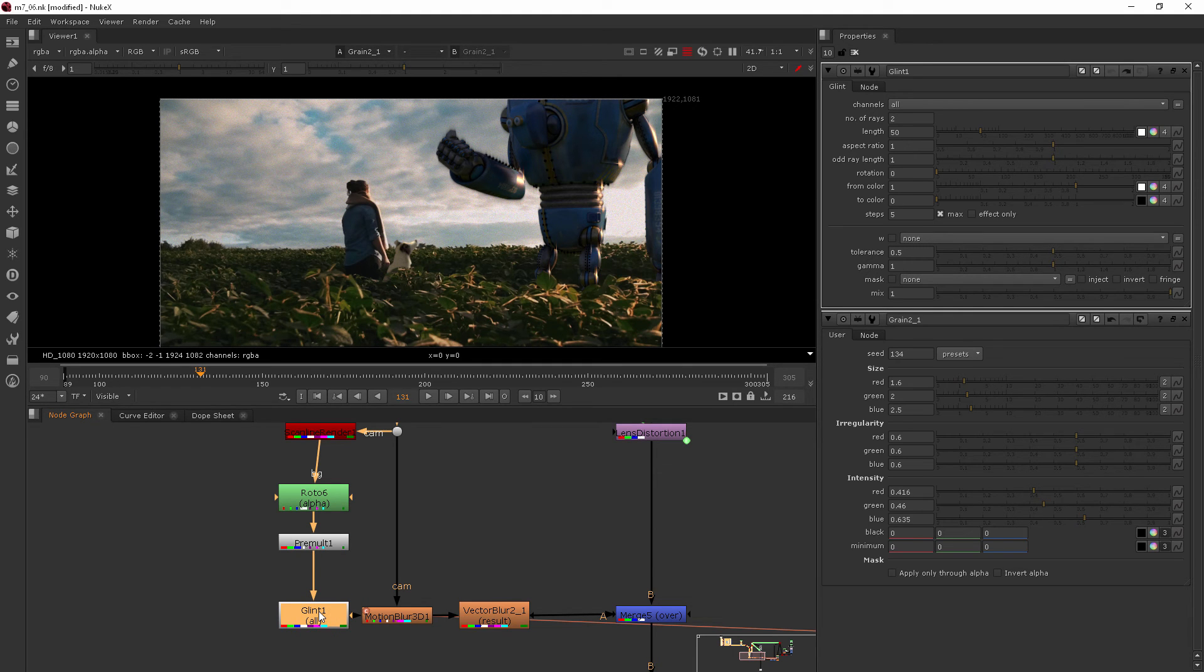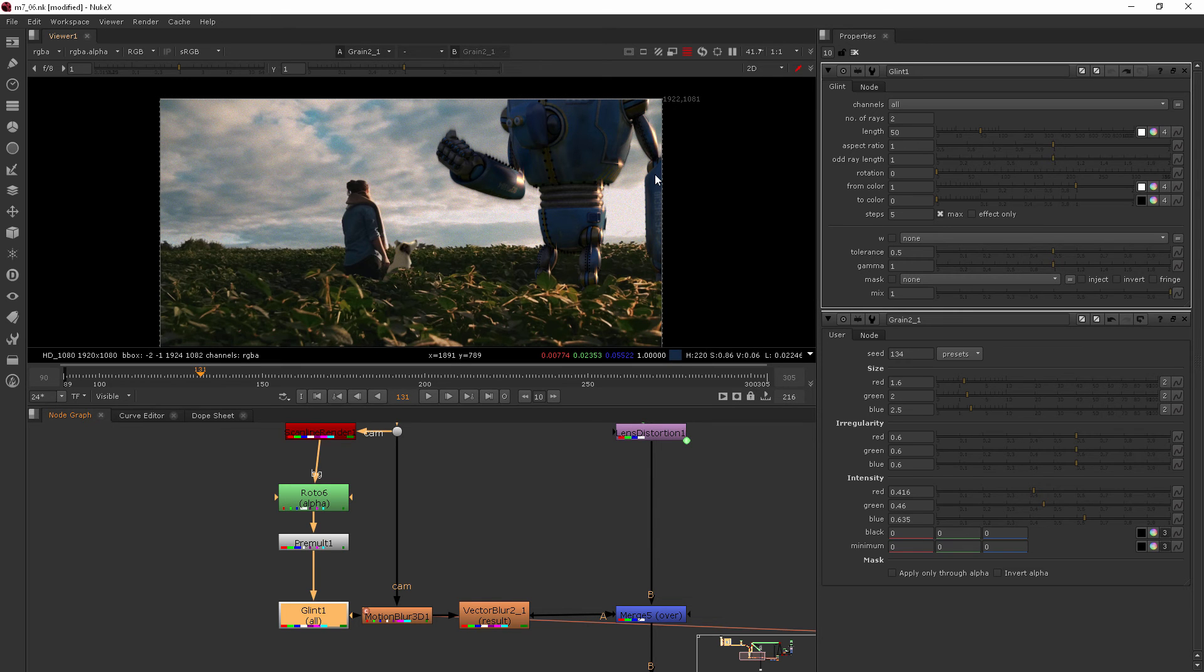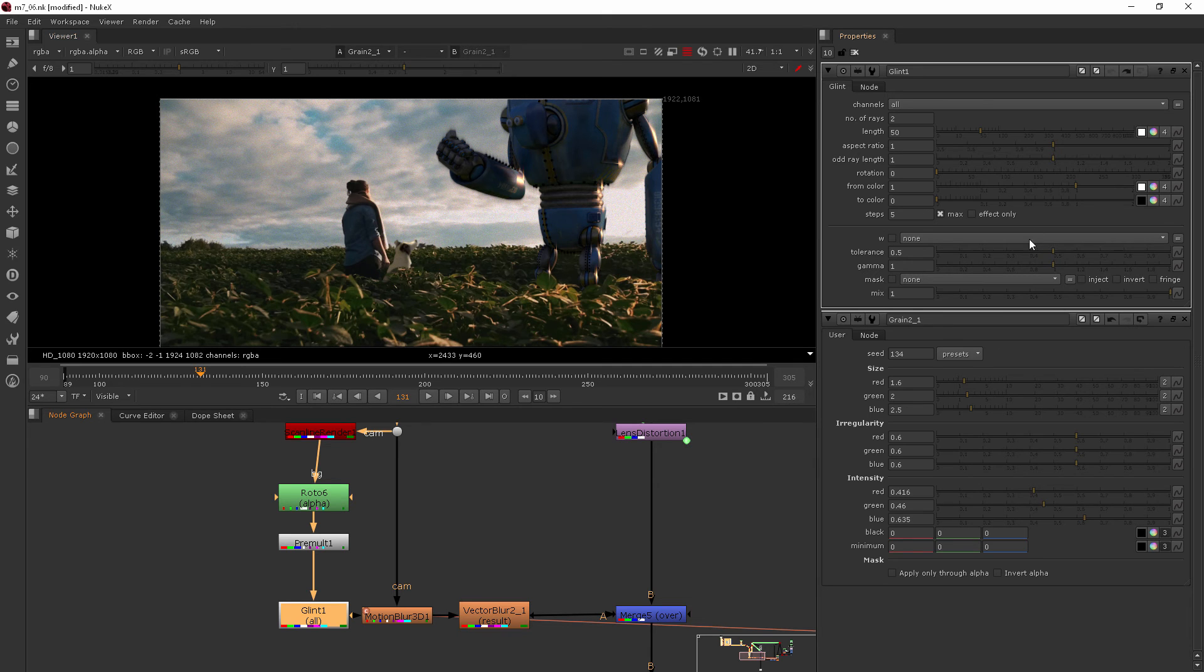And what that's going to do is just add it here. And then if there is a little bit of motion blur for the robot, it'll take care of that glint.